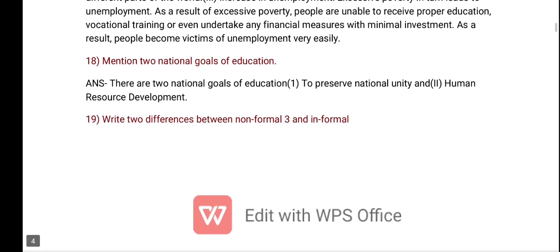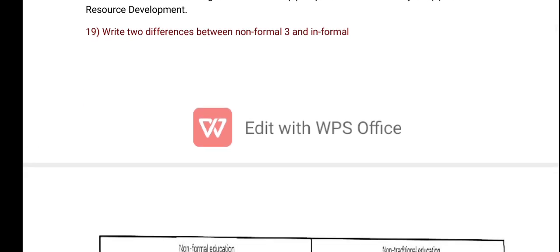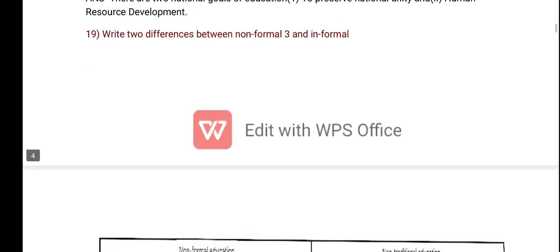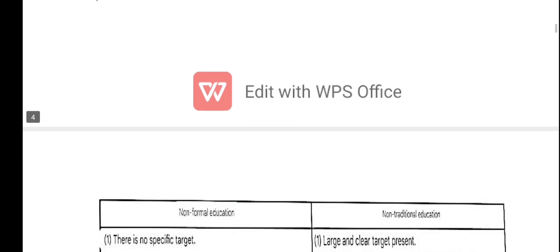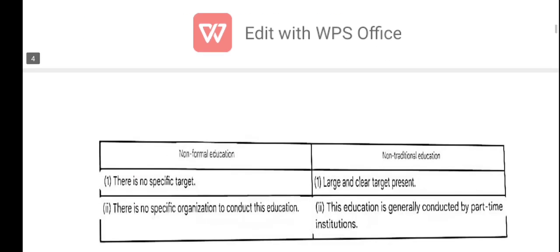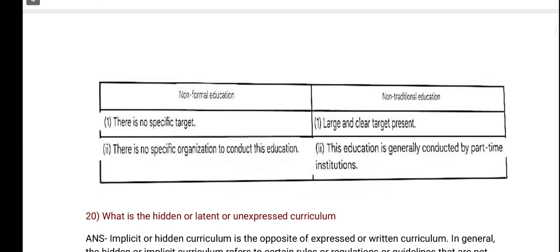Mention the national goals of education. Write the difference between non-formal and formal education, informal, non-formal and informal, and non-formal education.